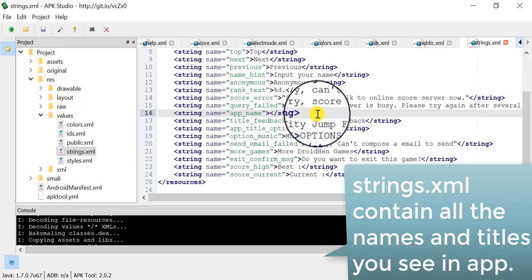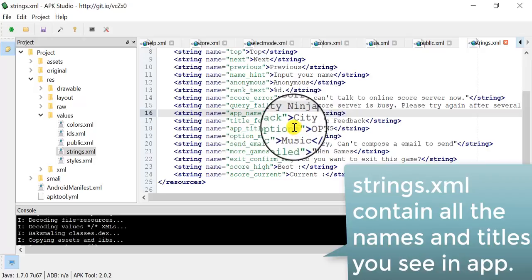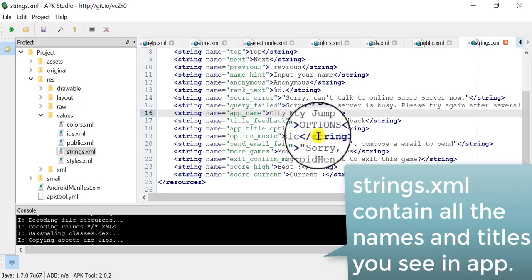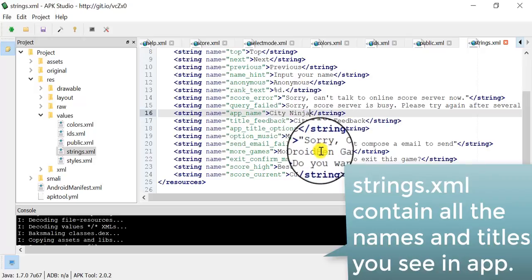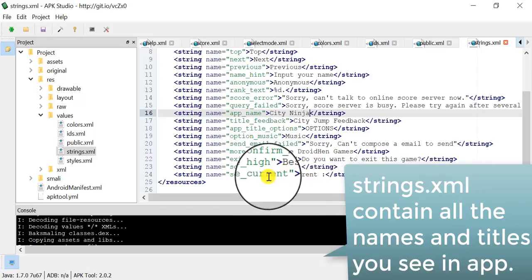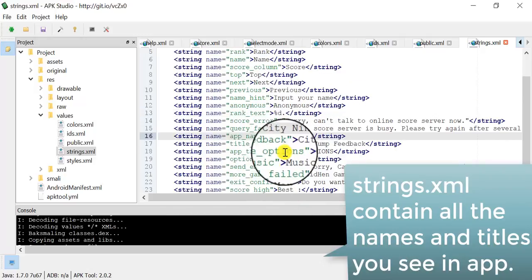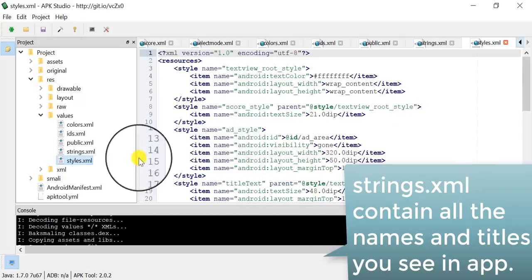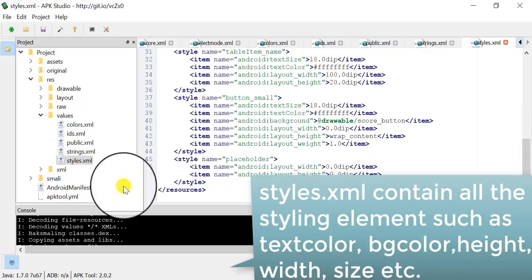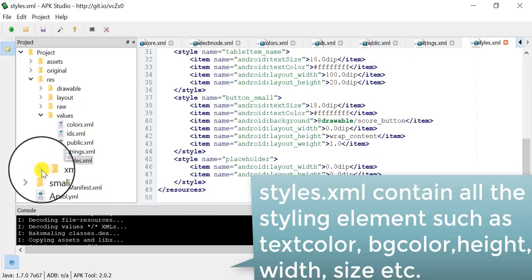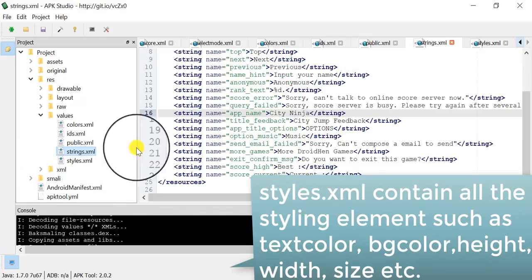We will edit strings in our game. What are strings? Strings are titles and names that you see in the Android app. First we edit the name of our Android app — go to strings and search for app name, then change the app name. In my case I change it from City Jump to City Ninja.